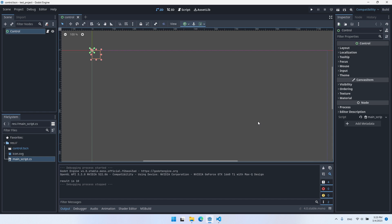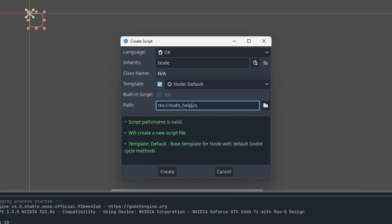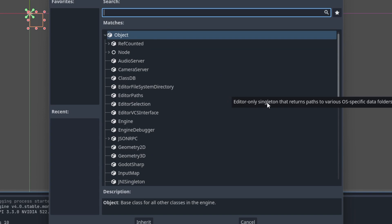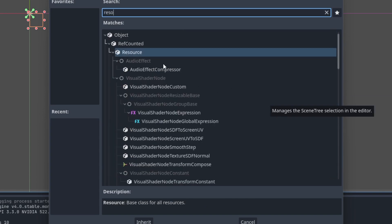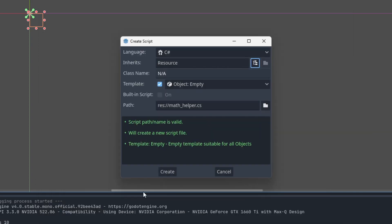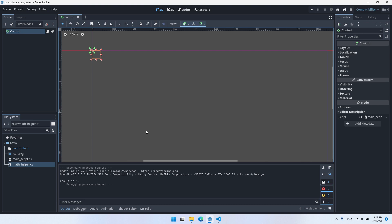Right-click → New Script, and I'll call it MathHelper. Now we need to change what it inherits from — we don't want to inherit from Node. I'm going to look for Resource, and here it is. That's what we want to choose. Let's click on Inherit, and now we can see that our script is going to inherit from Resource. Let's create the script.